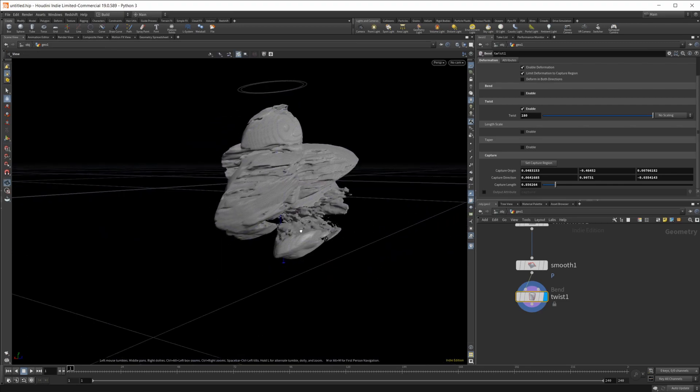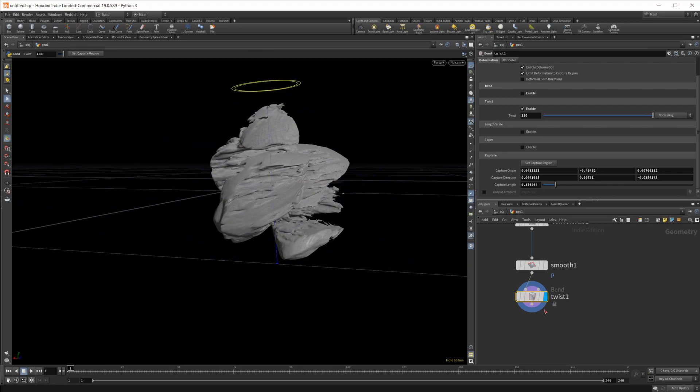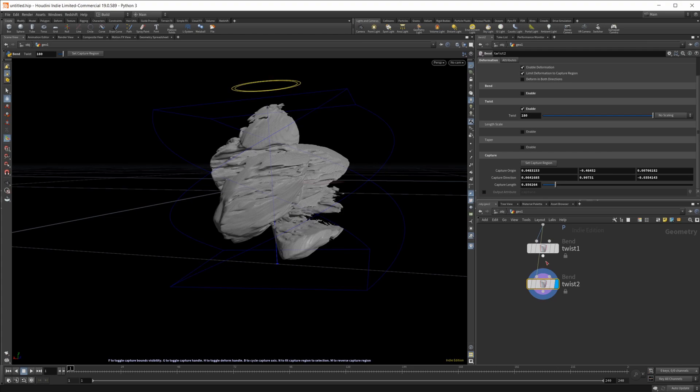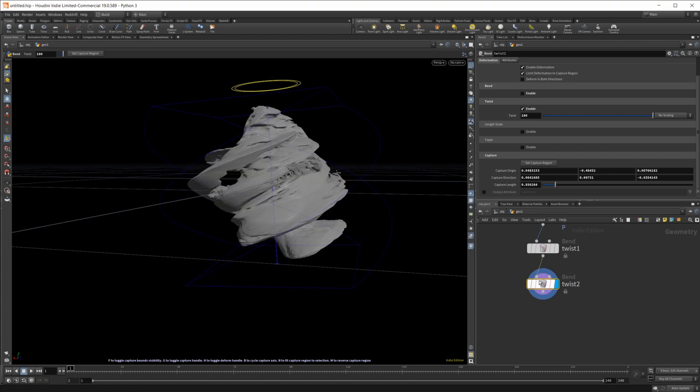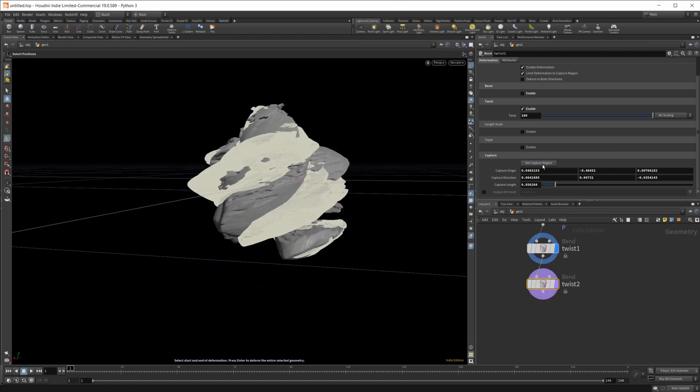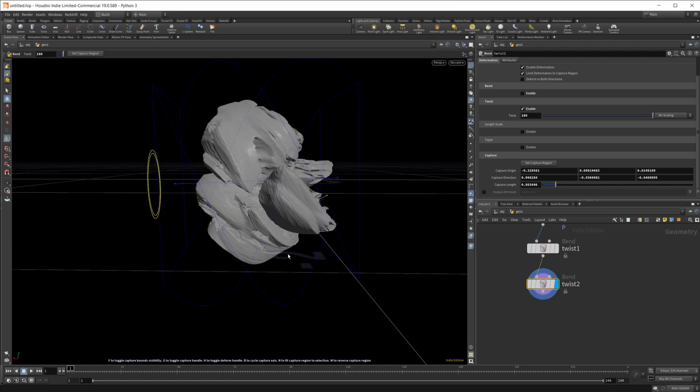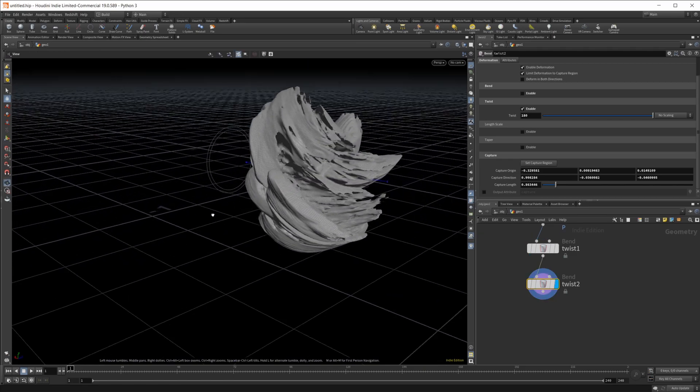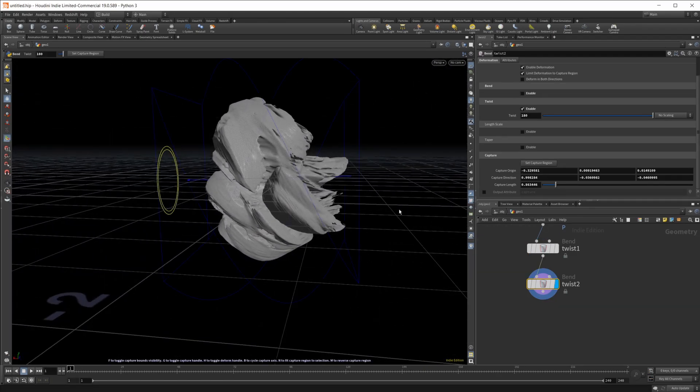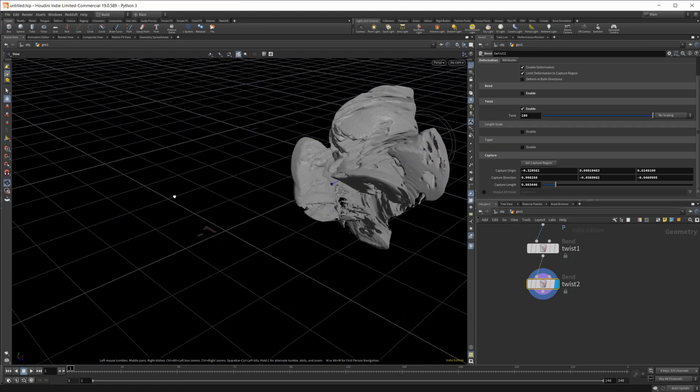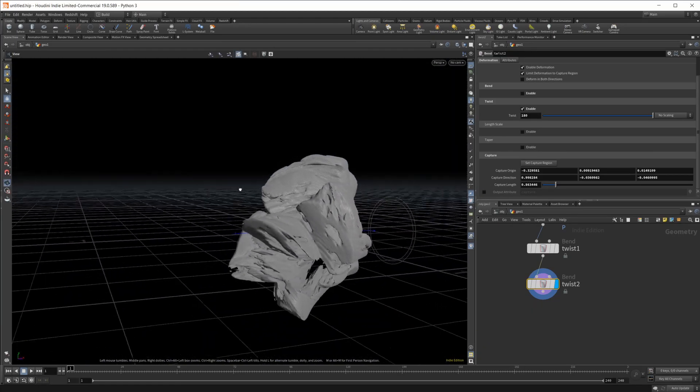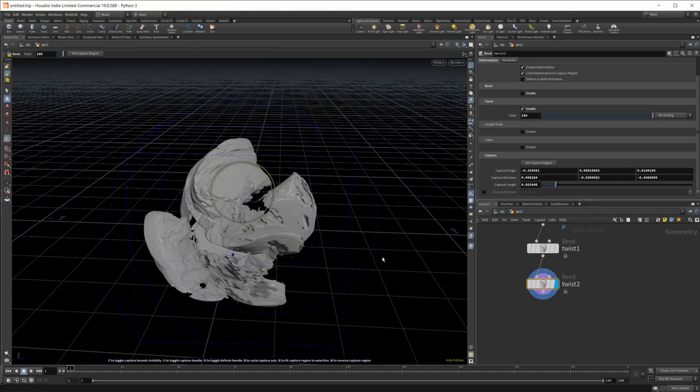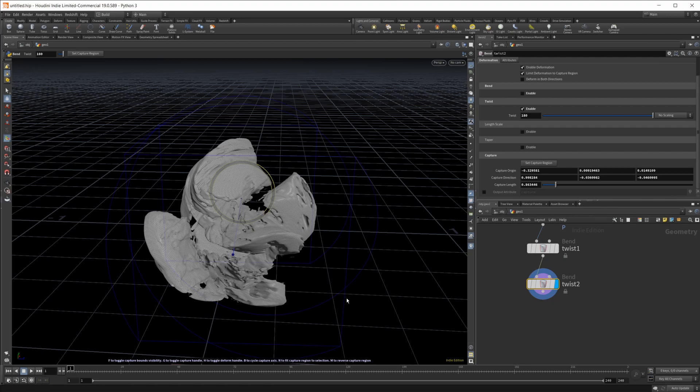Then we're also going to do this a second time. We're going to change the capture region this time and we're going to go across this way. That should give us this kind of twisting type motion that we see here, which I kind of like.